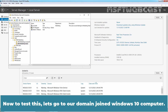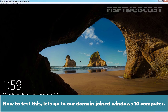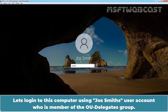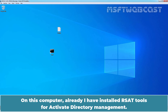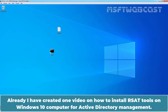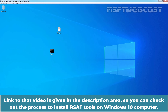Now to test this, let's go to our domain-joined Windows 10 computer and log in using JosSmith's user account, who is a member of the OU Delegates group. On this computer, I have already installed RSAT tools for Active Directory management. I have created a separate video on how to install RSAT tools on a Windows 10 computer, and the link is given in the description area.